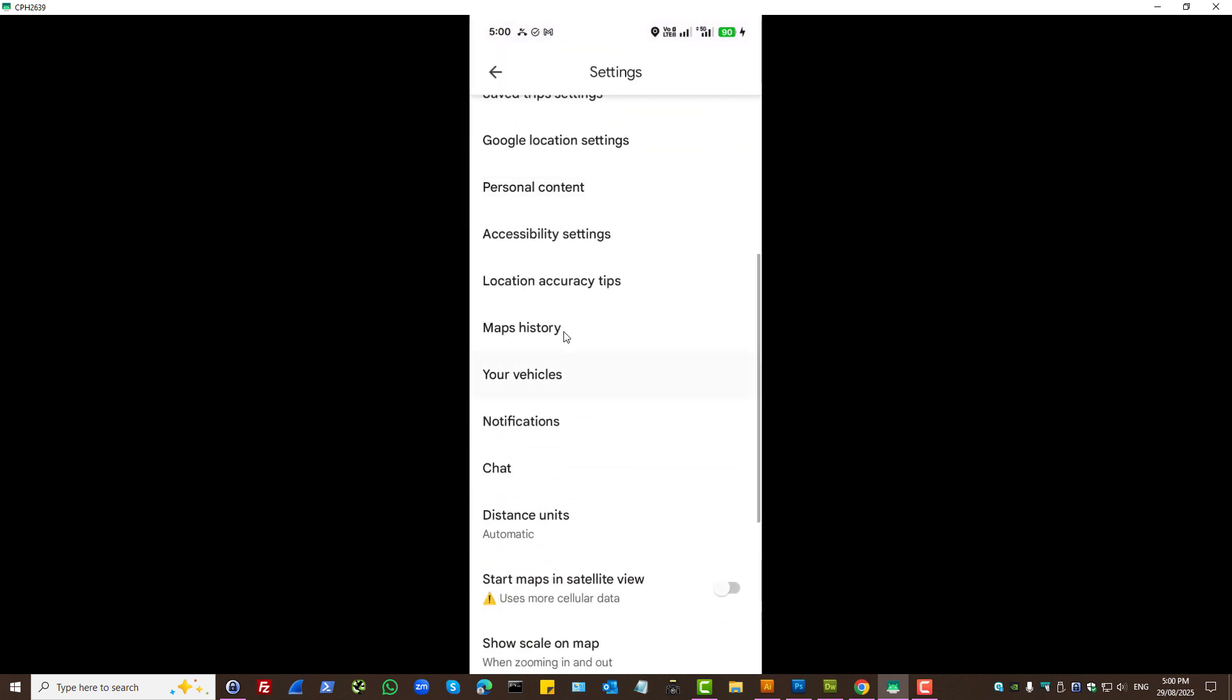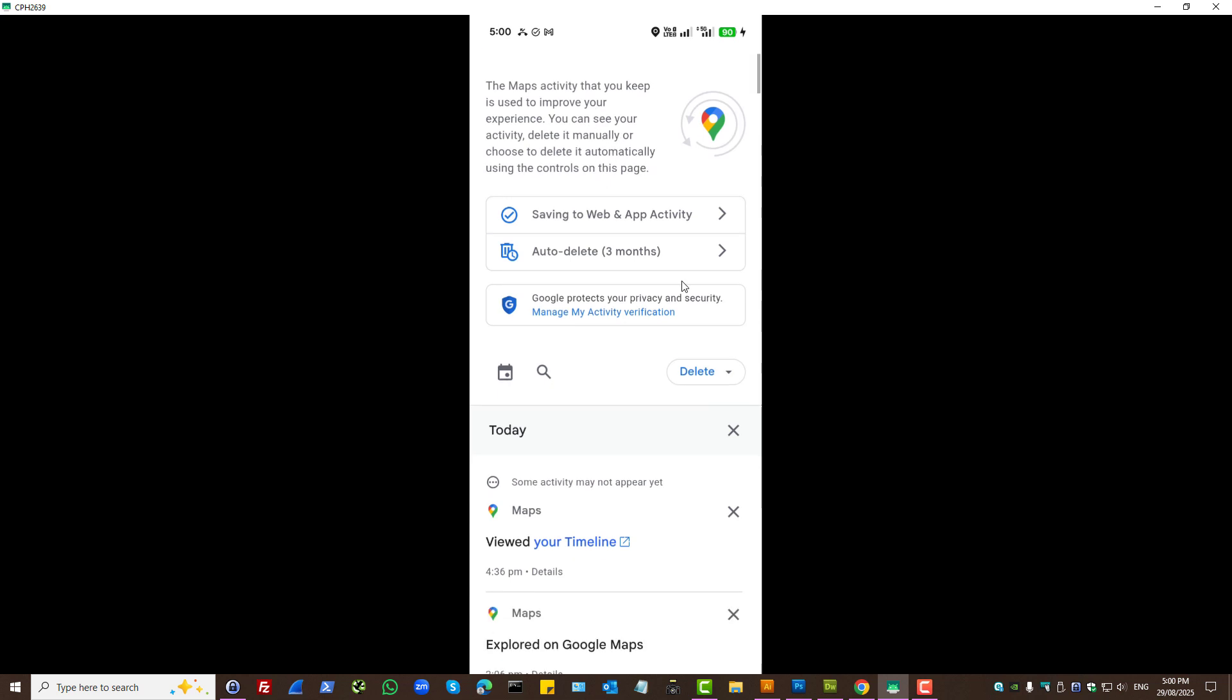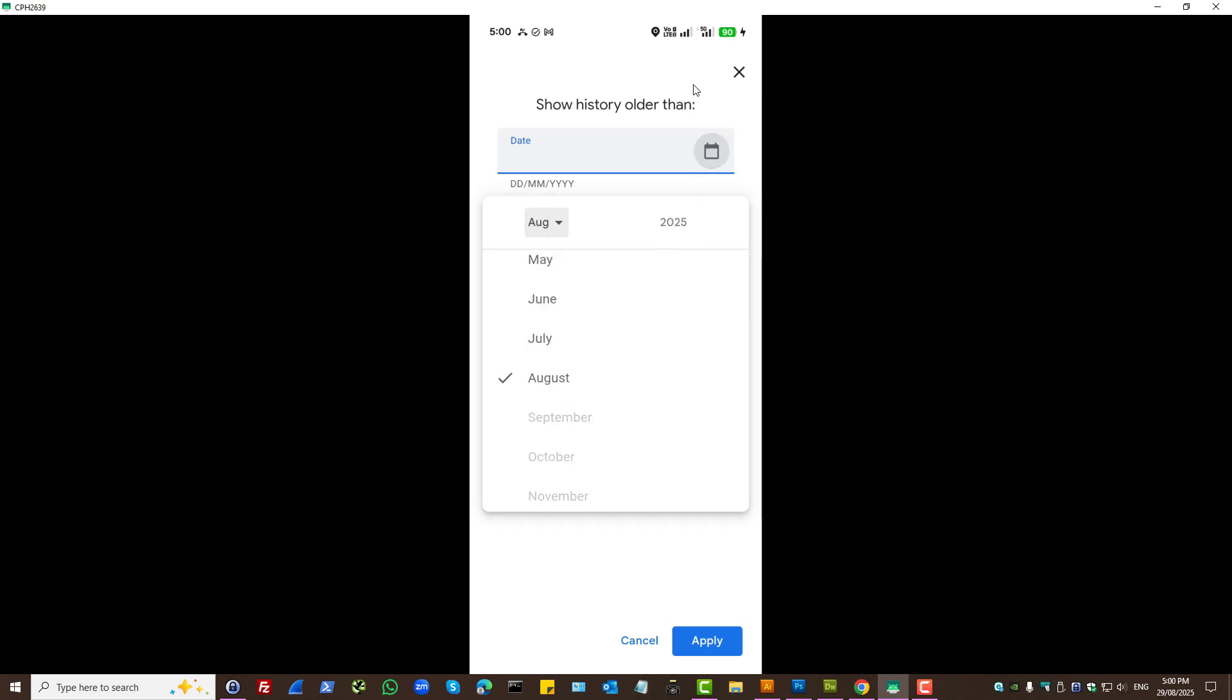Here you have your maps history, that is how you interacted with Google Maps. You can check previous history by pressing on the calendar icon and select the date range. That's one way to check Google Maps history.